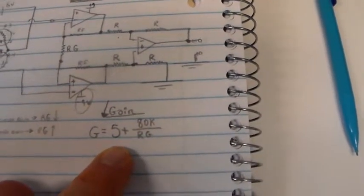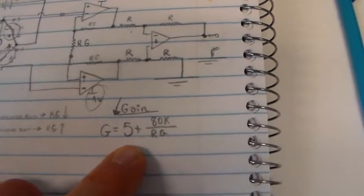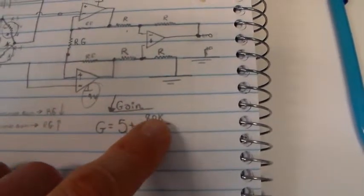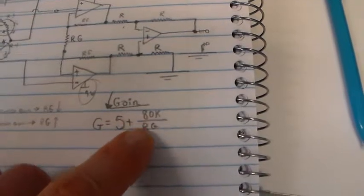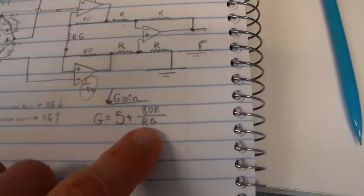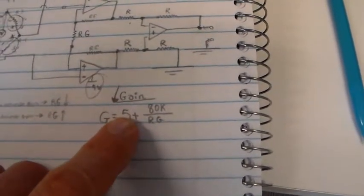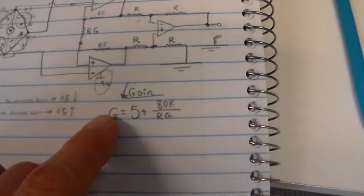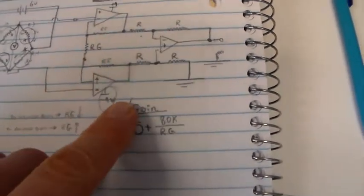There's a gain formula that comes with this particular instrumentation amplifier. It's 80,000 ohms divided by our gain resistor plus 5 is the overall closed loop voltage gain.